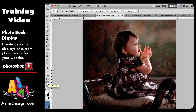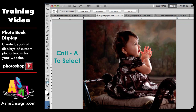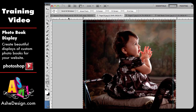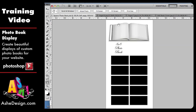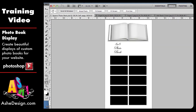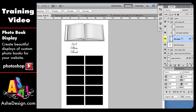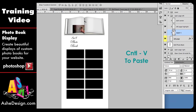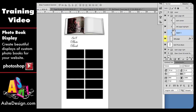The next step is to select the entire area. So I'm going to do Control A, and then I'm going to copy it, which is Control C, and then I'm going to go back to my square photo book. I'm going to click on my layer and I'm going to paste it, Control V. I'm just going to try and center my image to where I want it.